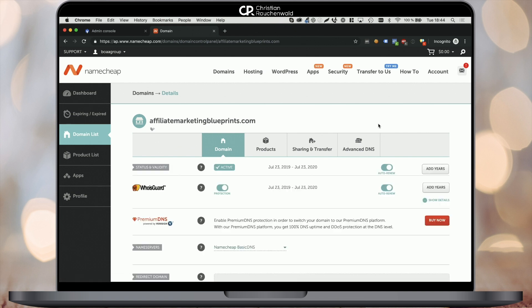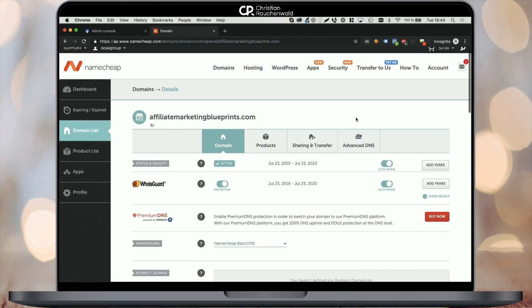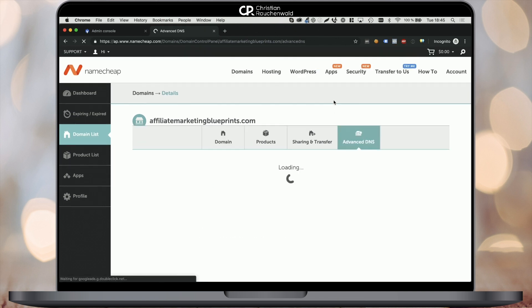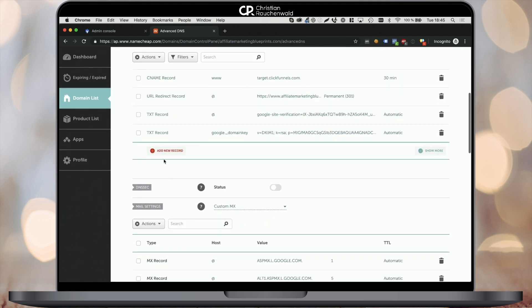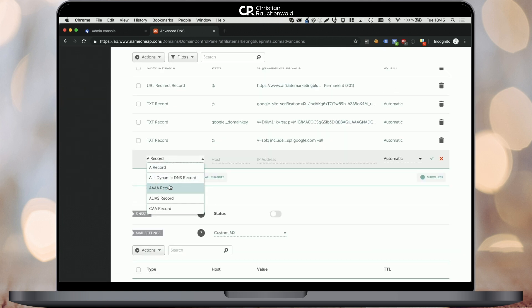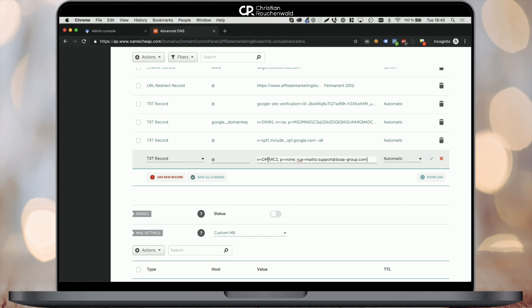Once the new domain details are loaded, you need to go to the Advanced DNS section. There you will want to create a new text record by scrolling down and clicking on Add New Record, picking text record from the dropdown, entering the host field value, and entering the following value that you can find in the description down below into the value field. All you have to do is replace my email address with yours, so you will receive the DMARC reports to that email.